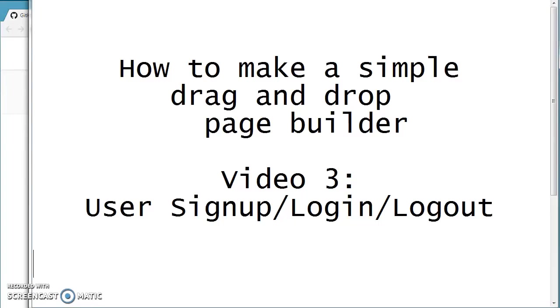Hi, welcome to the third video in this series. In this video, we are going to go through how to set up a user signup, login and logout system.